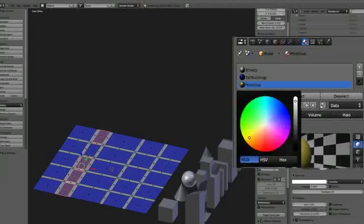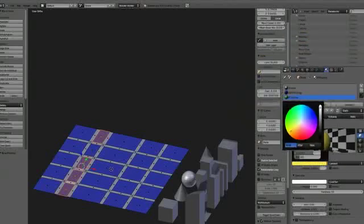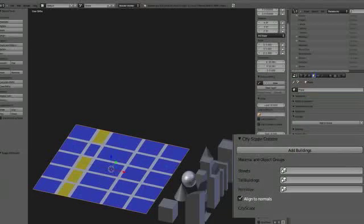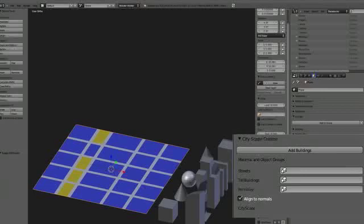The add-on's controls are accessed through an object's properties panel. Each material that is applied to our street map object can be associated with a group of objects.